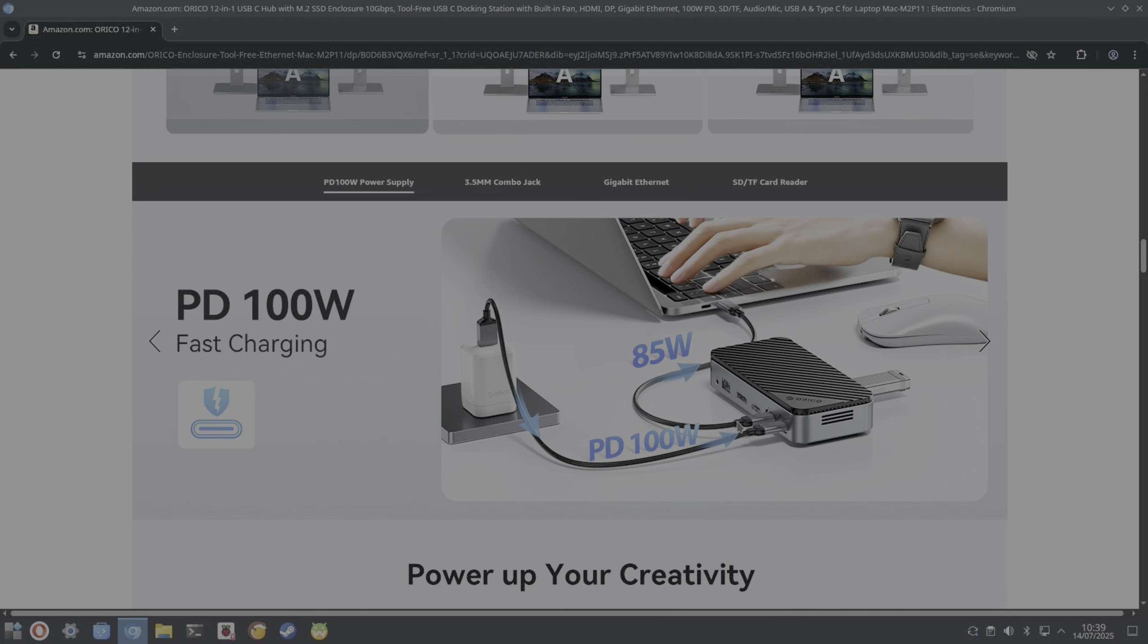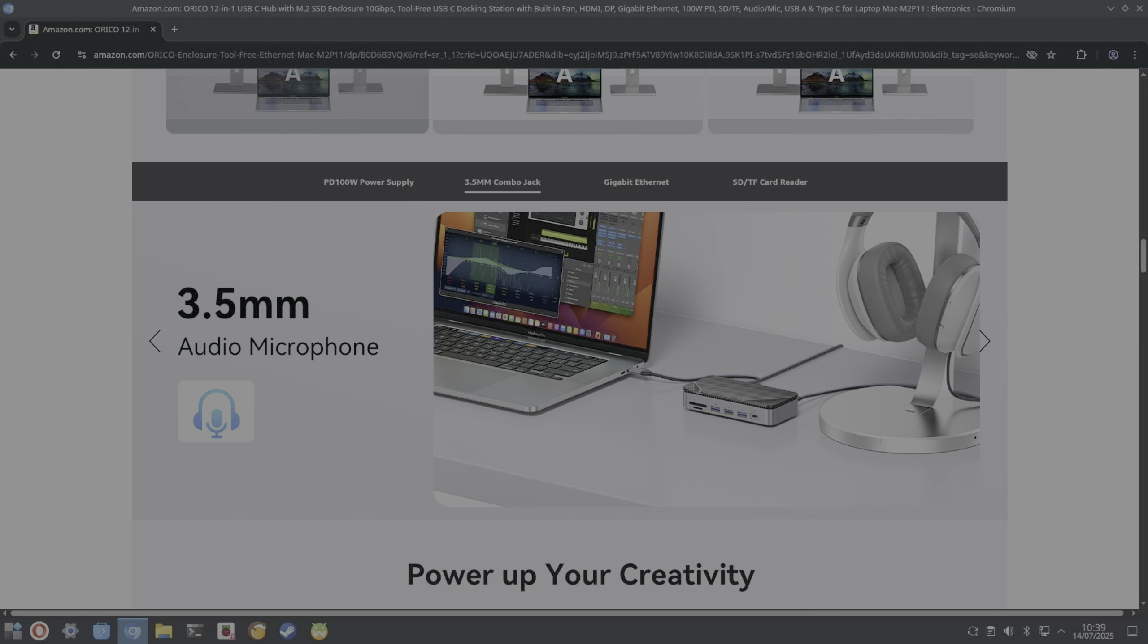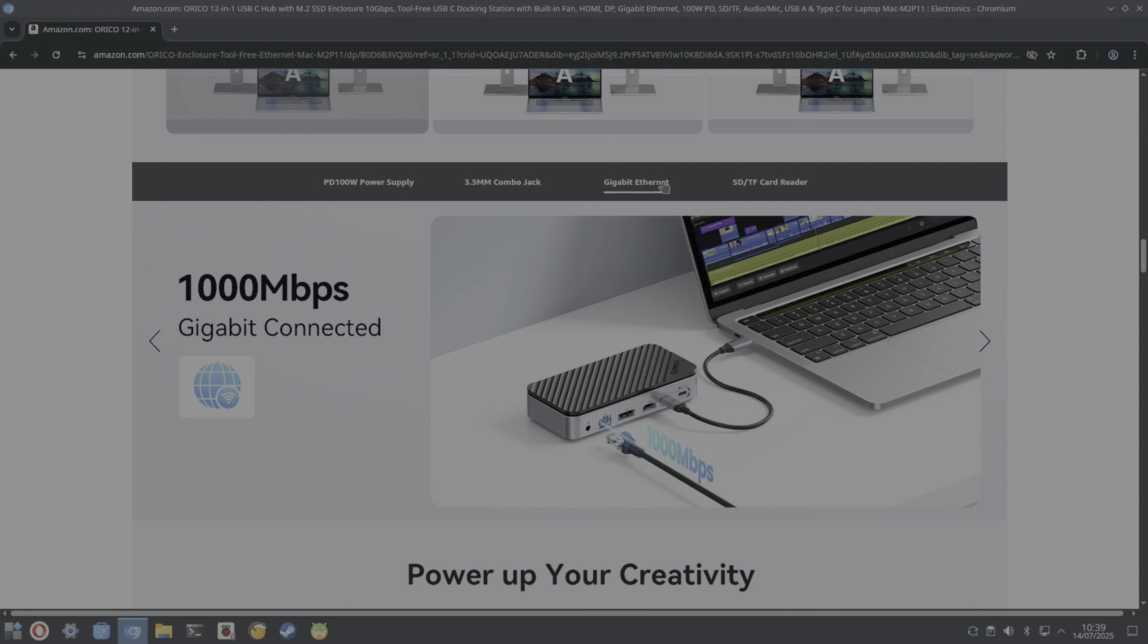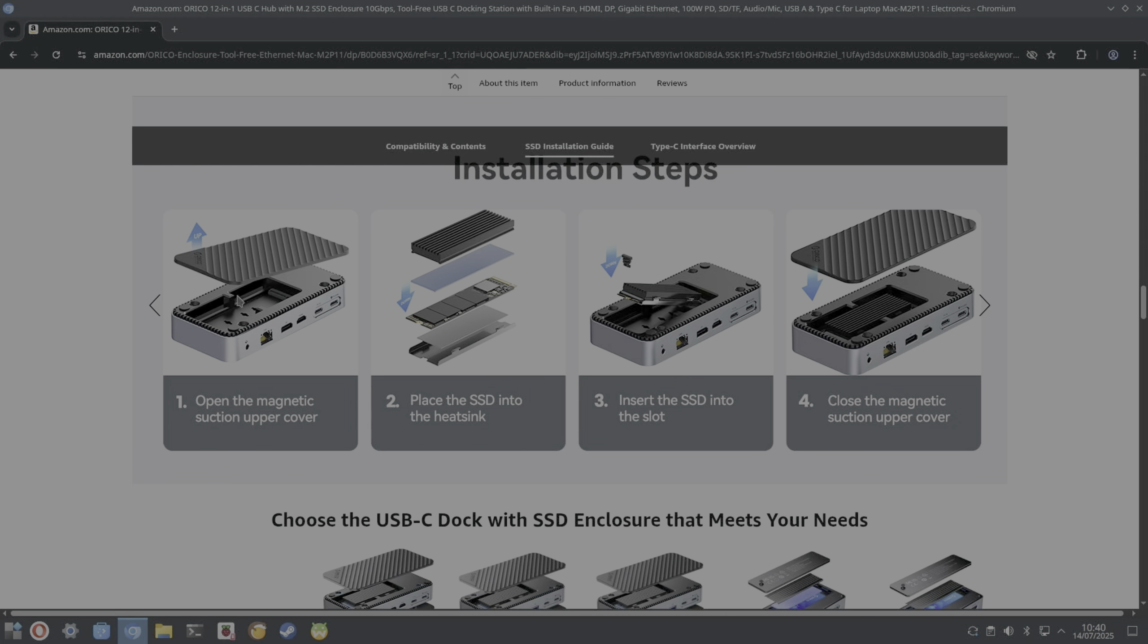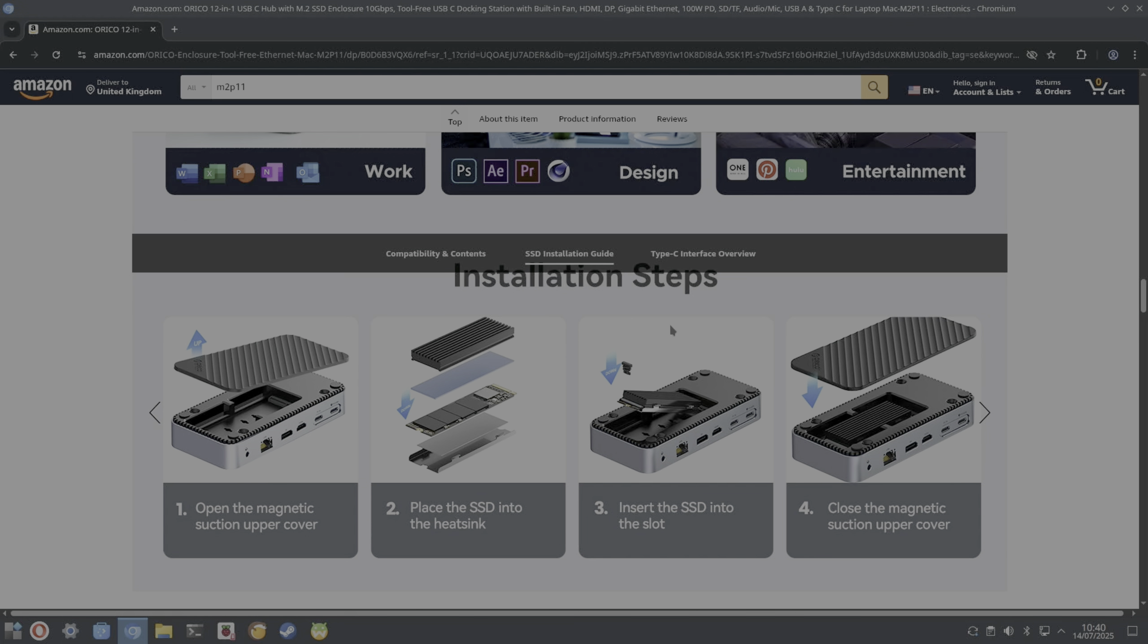So the 100 watt is an input and it can output up to 85 watts, because obviously it's taking 15 watts or up to 15 watts for the device itself, because this could be fully loaded with drives and you can have an NVMe in there as well, an SD card, a microSD card.